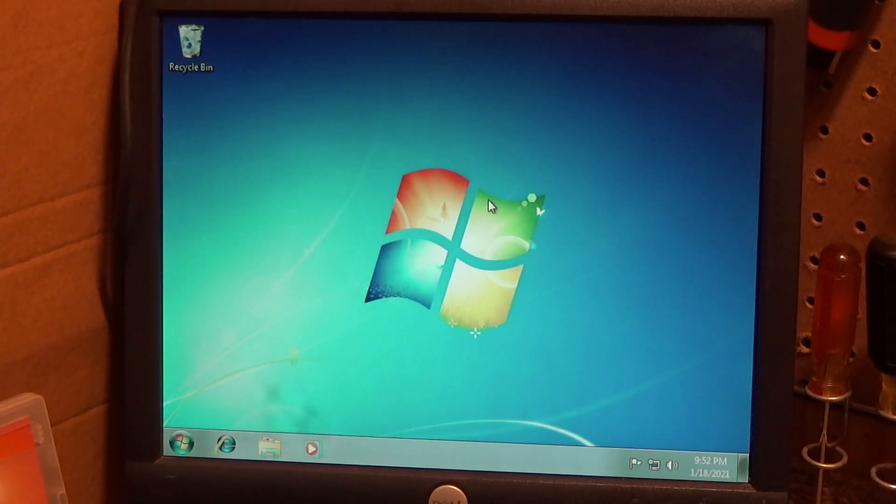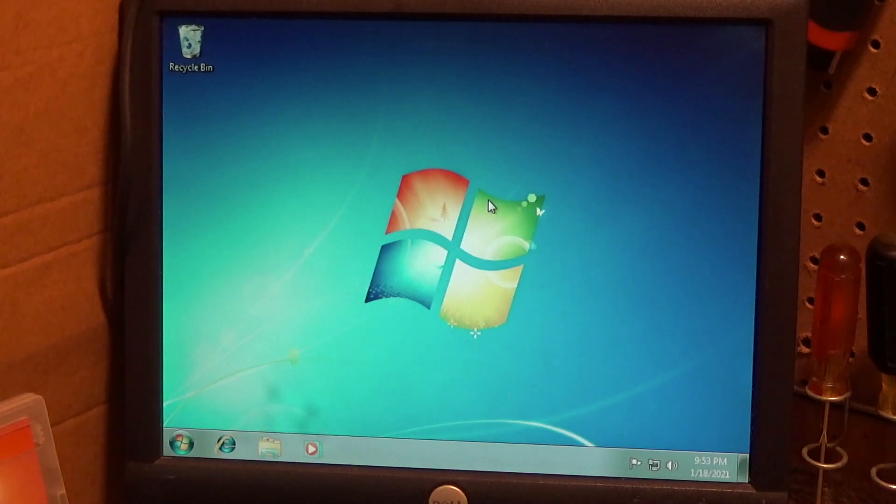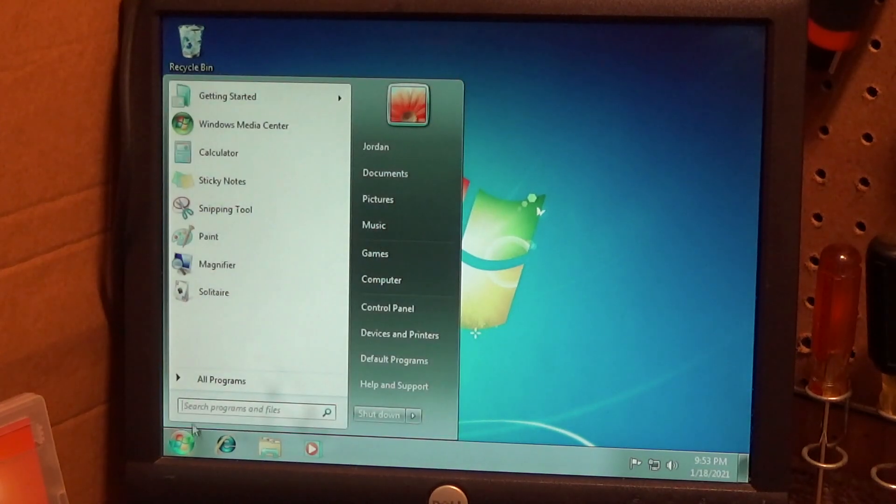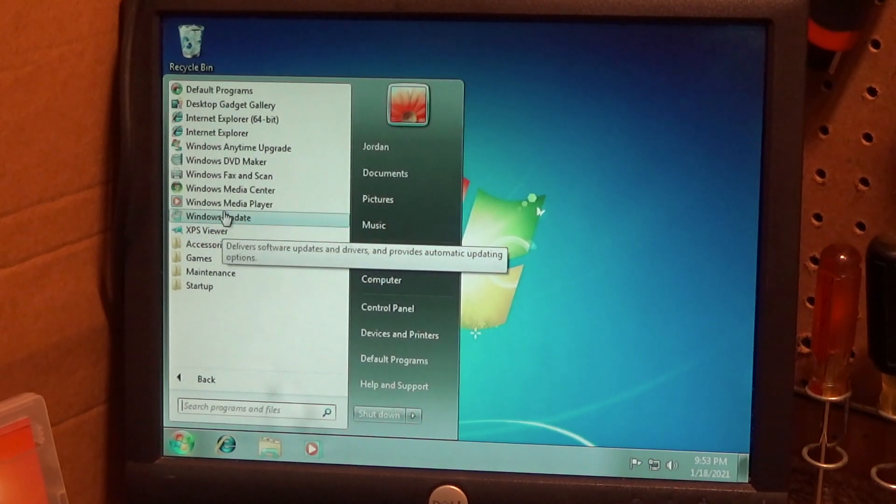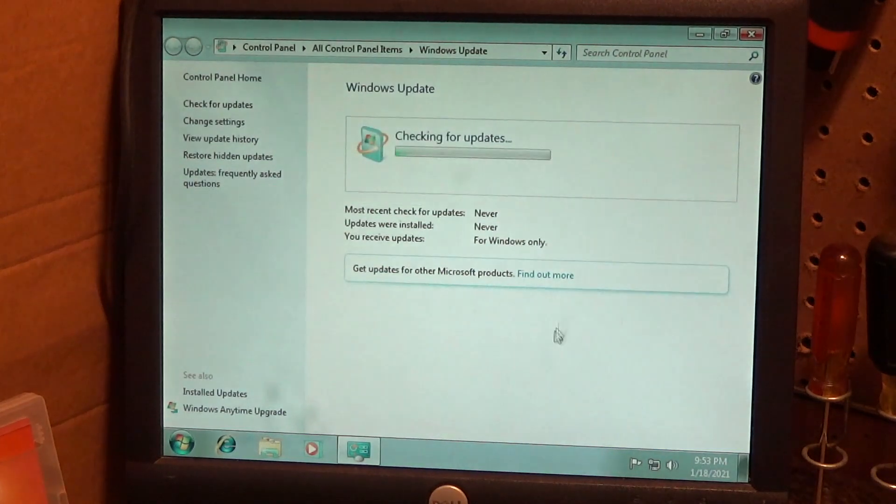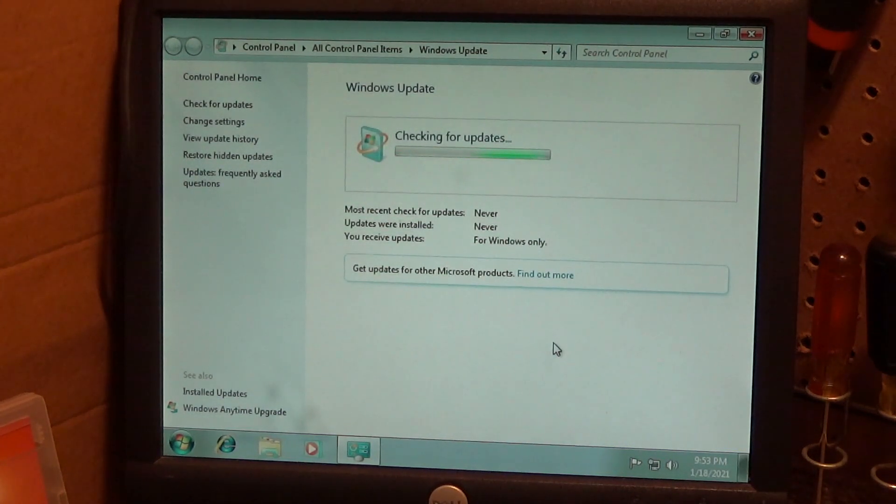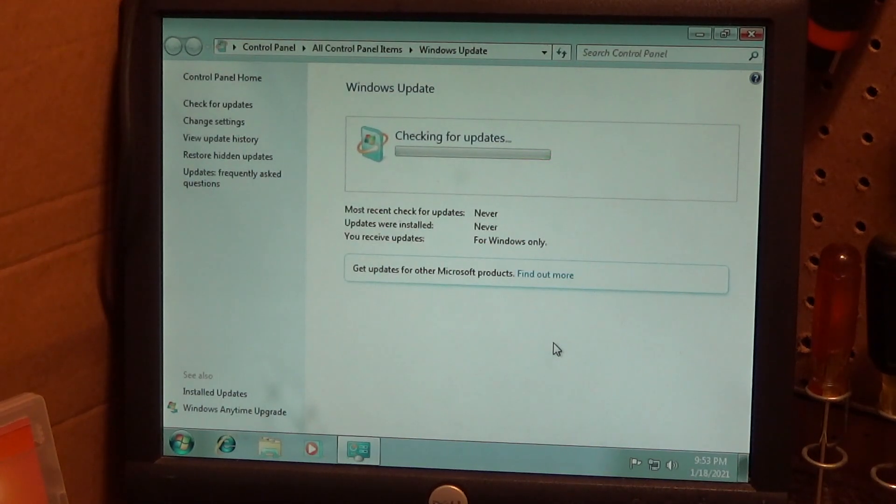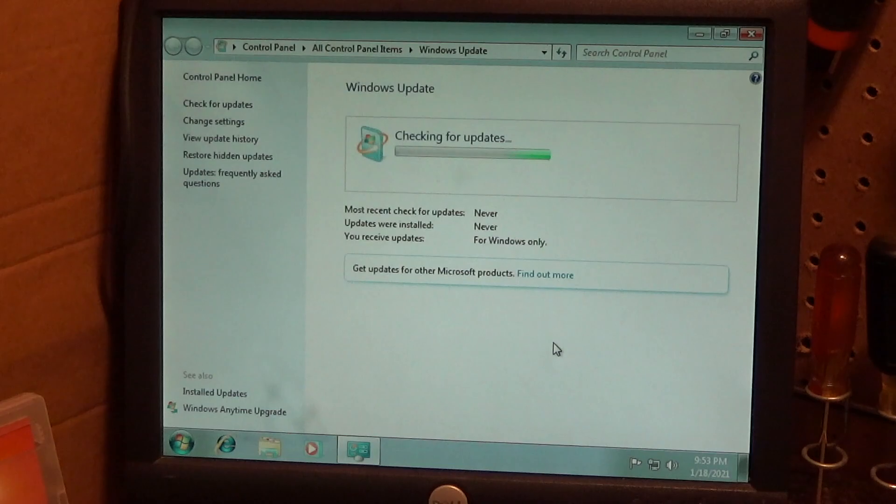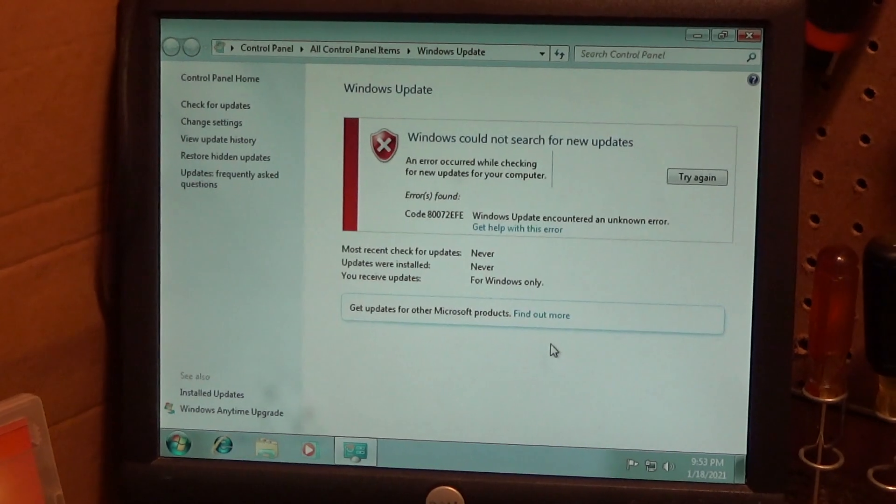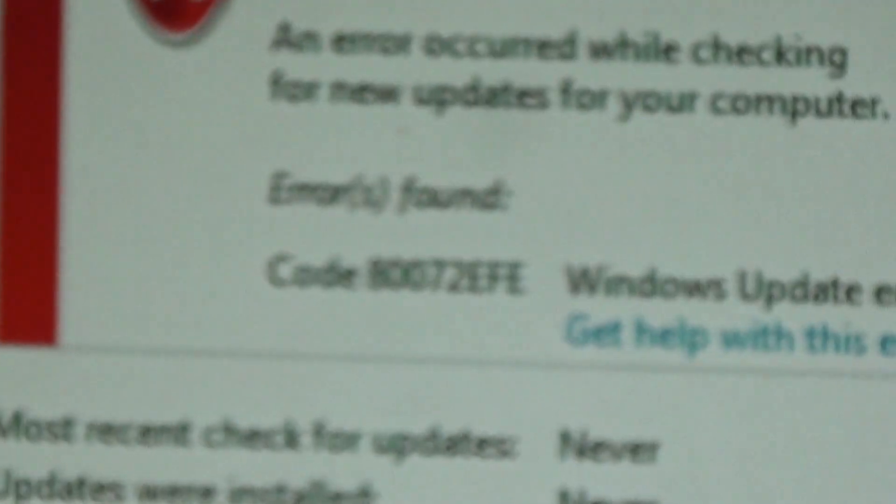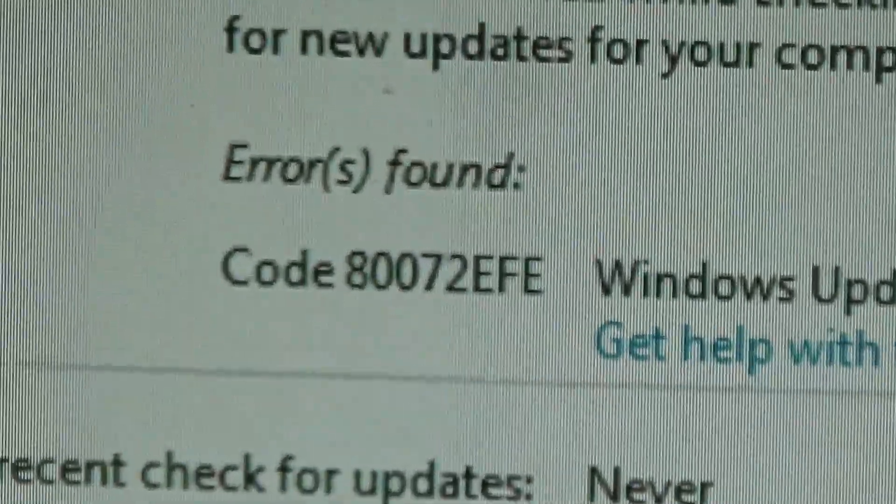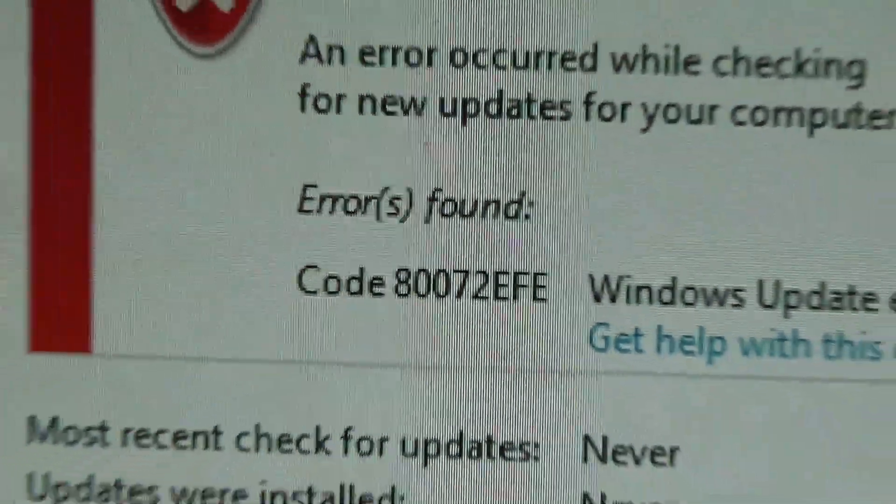What happens is when you reinstall Windows fresh and it's an older image, the Windows Update does not work. It throws a specific error. It will sit here checking for updates for 20 or 30 seconds, and then it's going to display an error code. And there it is. The error code is 80072EFE.